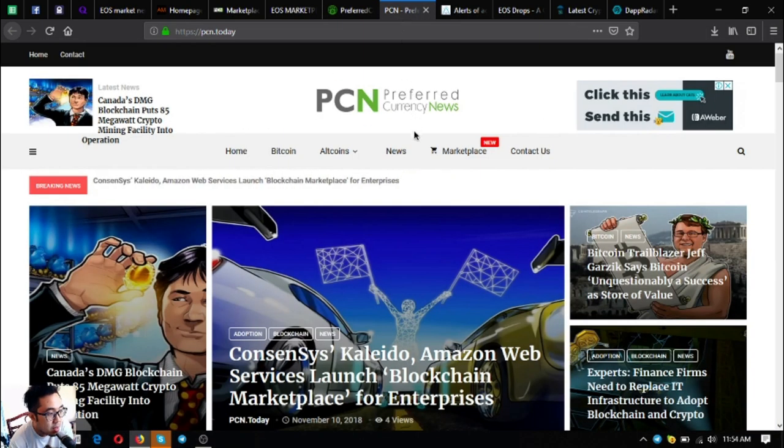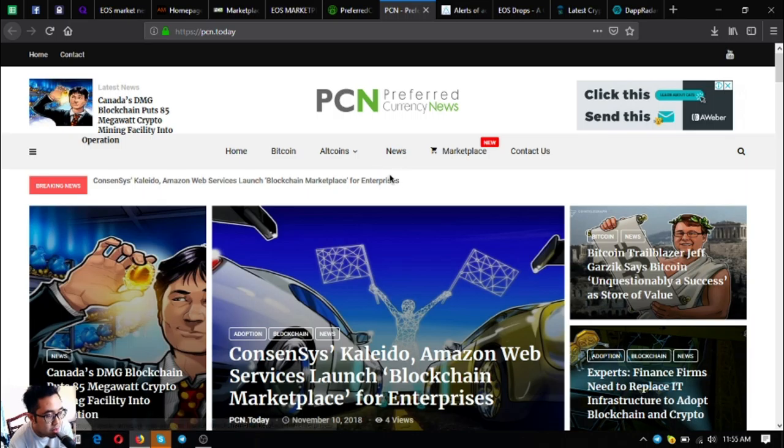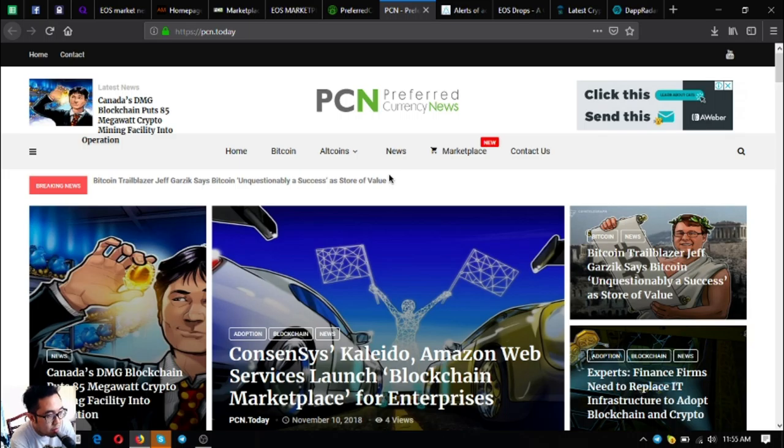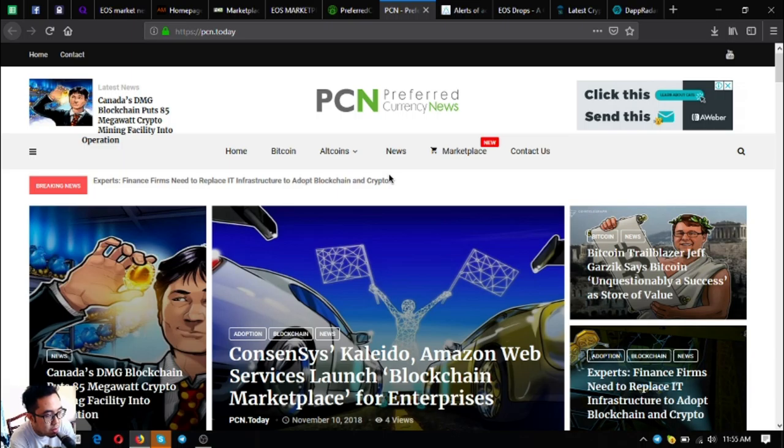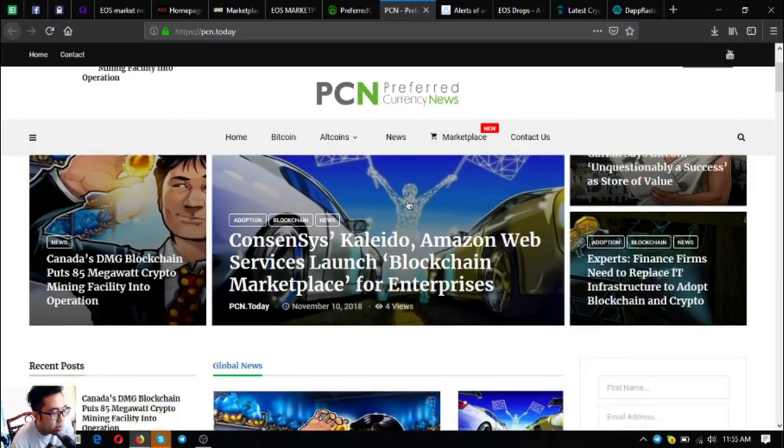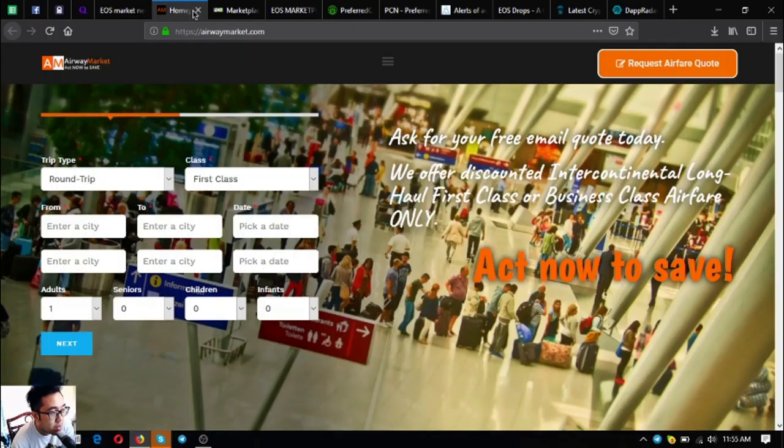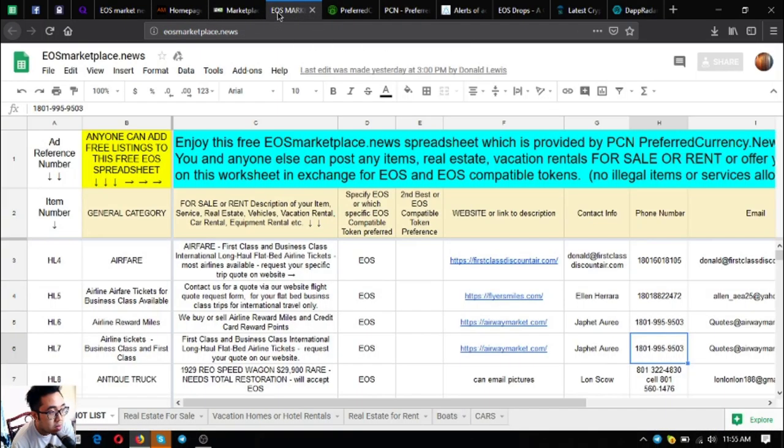Next is pcn.today, a news website that updates daily. If you're tired or bored or want to read the latest news on cryptocurrencies, just visit this website. There are a lot of articles here. These are the five main links.